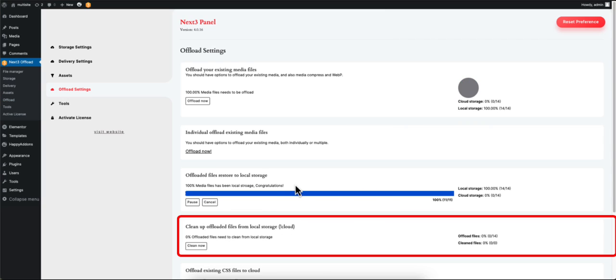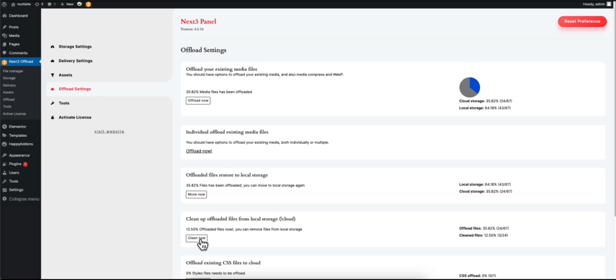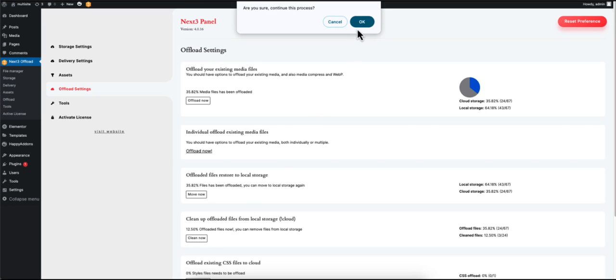Lastly, if you want to clean up all your offloaded files in your local storage, click on this option.